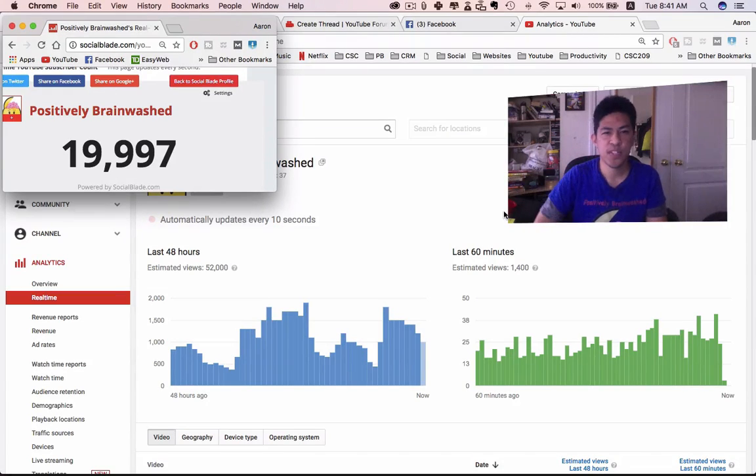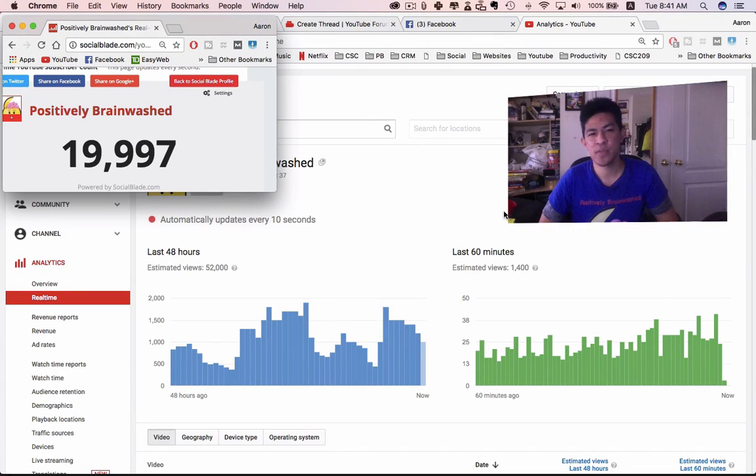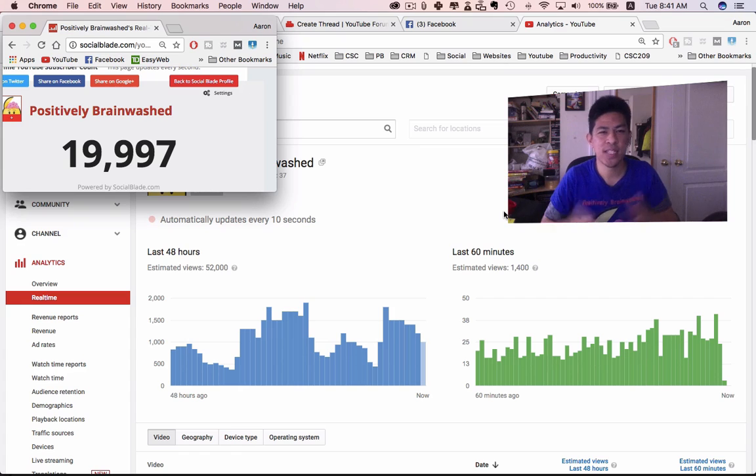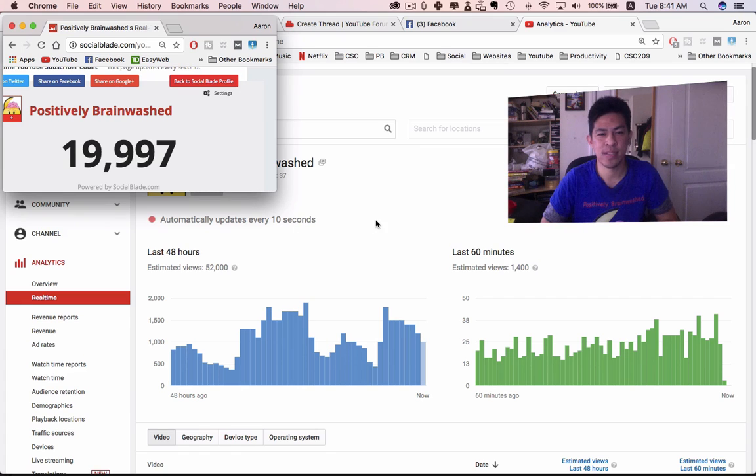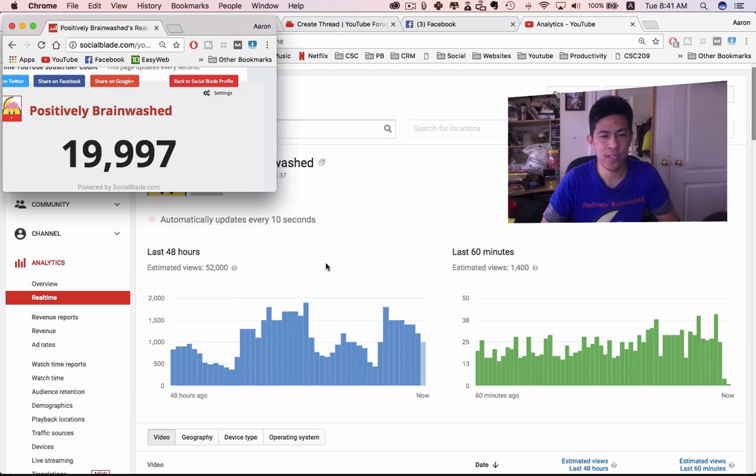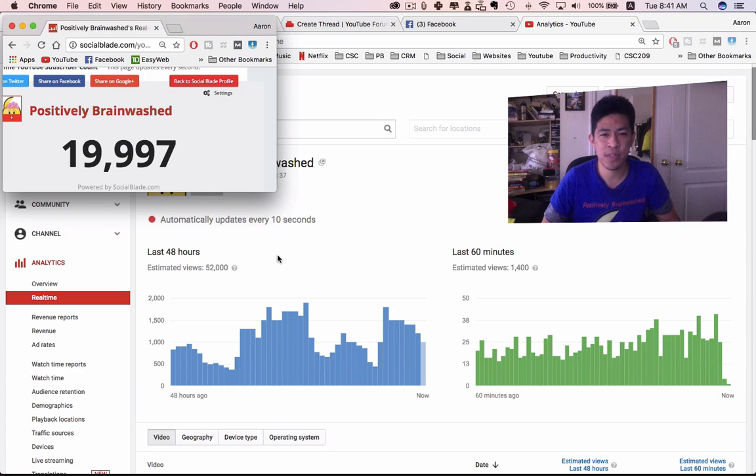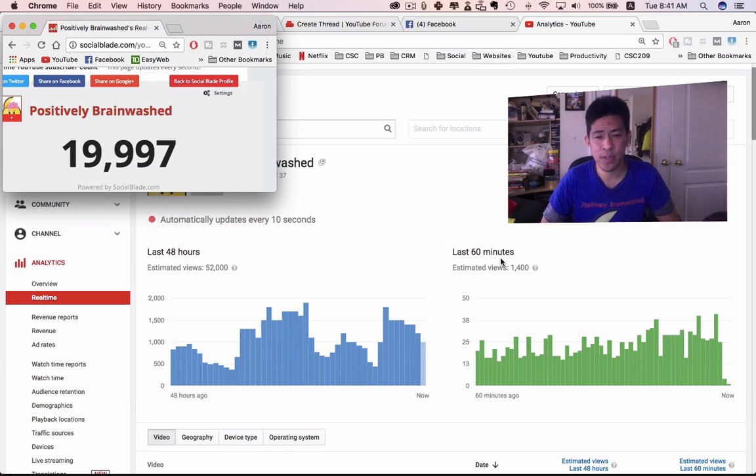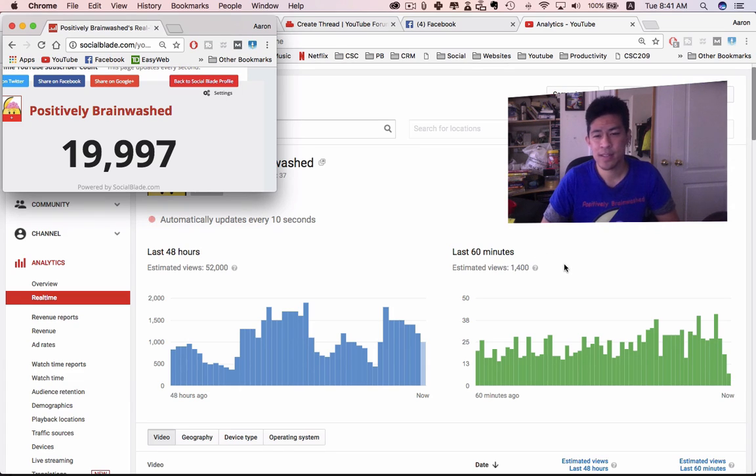Hey Brainwashed friends, this is Aaron Tupas of Positively Brainwashed and we're approaching 20,000 subscribers. It's been crazy - the last 48 hours alone, 52,000 people decided to watch my videos. The last one hour, 1,400 people. That's like a hundred people listening, hearing my voice every second.